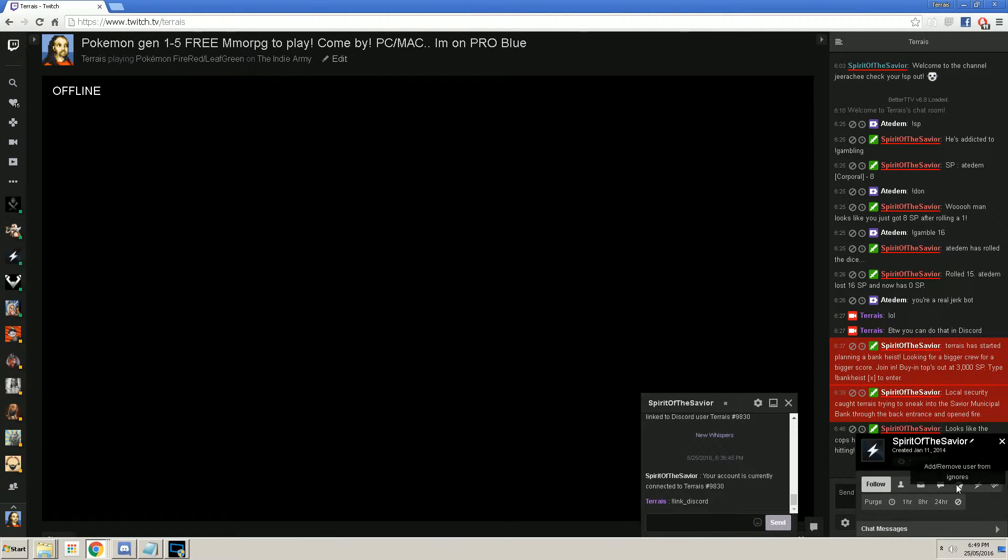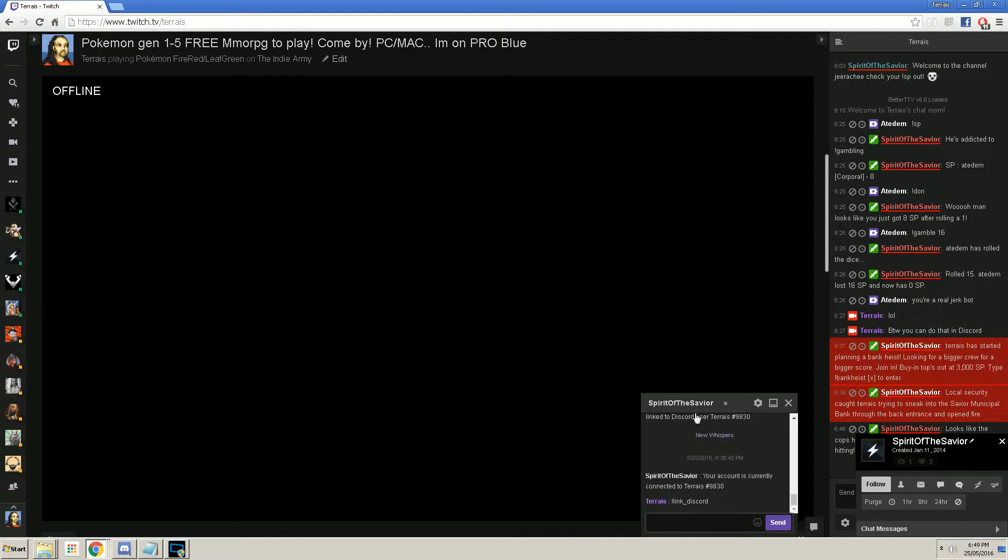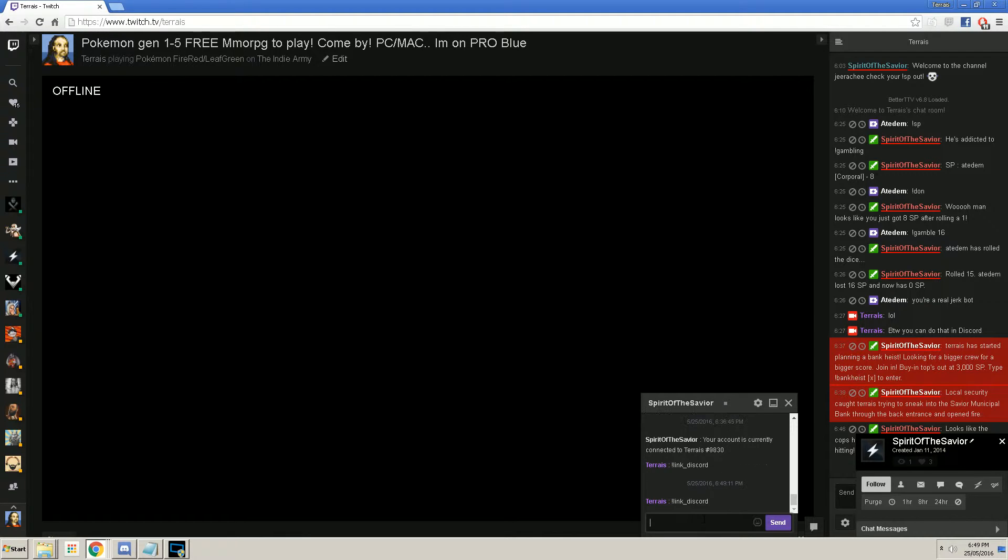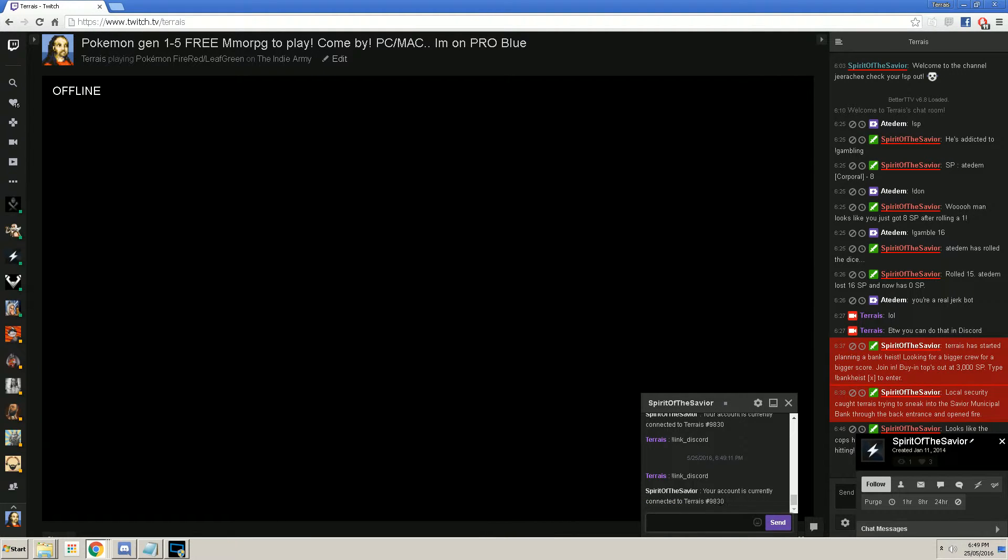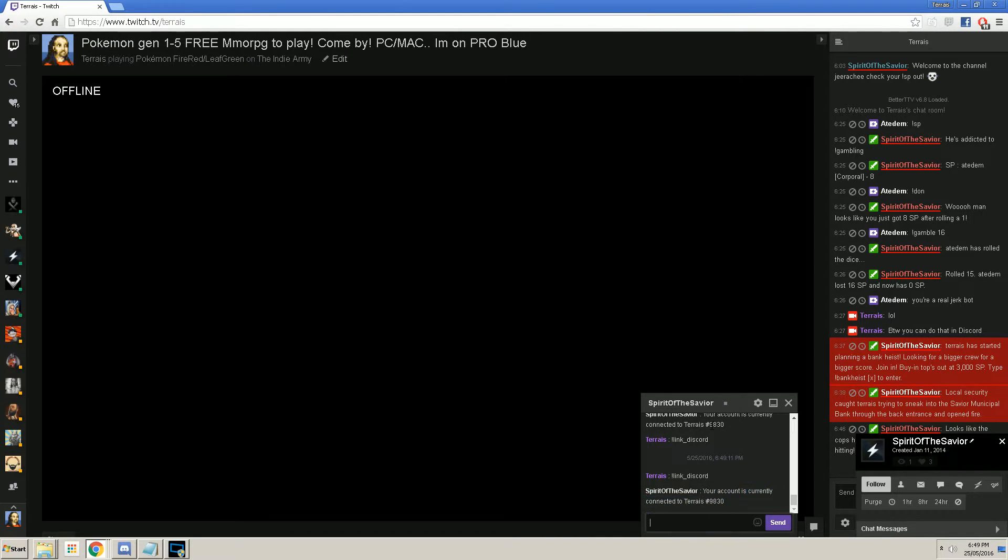You want to hit the send user whisper. It'll open up this box right here for you. You type in link underscore Discord. I have already done this, but it says I'm already connected. You should see something similar to this. And that is that.